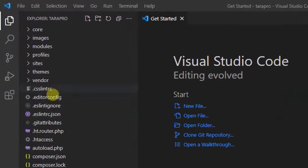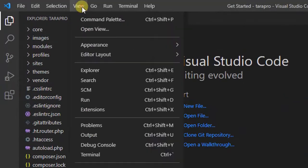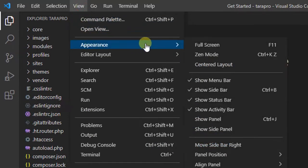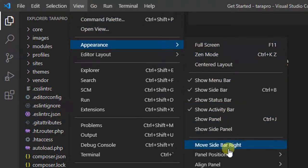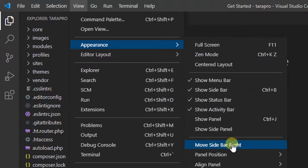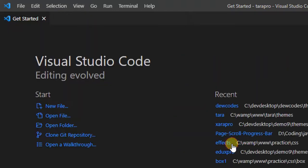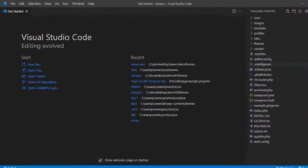Click View and Appearance, and then you will find an option Move Sidebar Right. Click and now you can see our sidebar is on the right side.